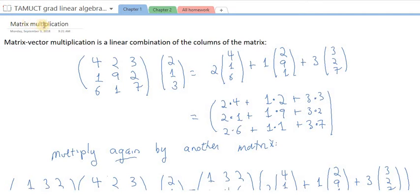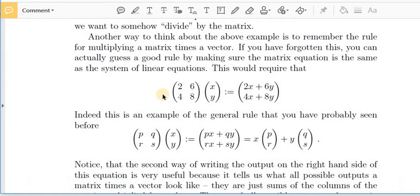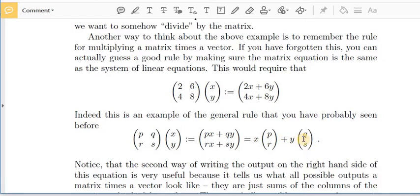I want to say a little bit more about matrix multiplication because it's such an important part of linear algebra. First, we have matrix-vector multiplication. With a 2×2 matrix, the result can be thought of as a linear combination of the columns of the matrix, where the coefficients in the linear combination are the entries of the vector — so we're combining columns of the matrix using the vector.